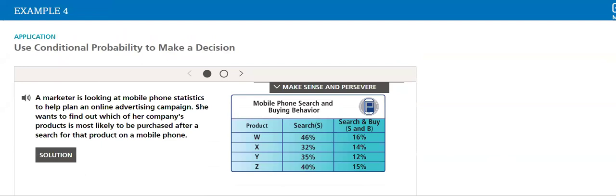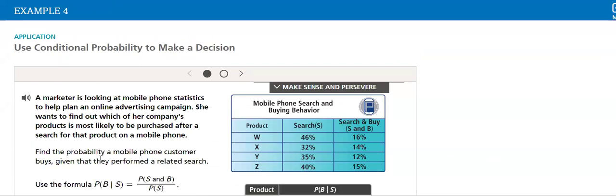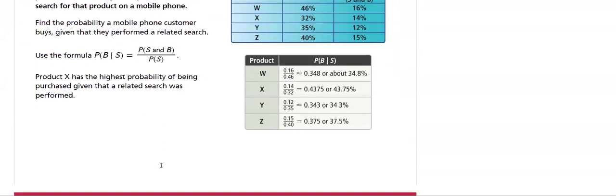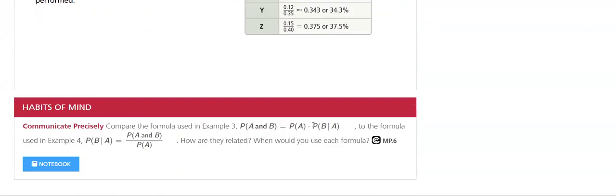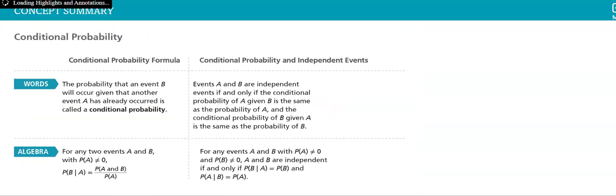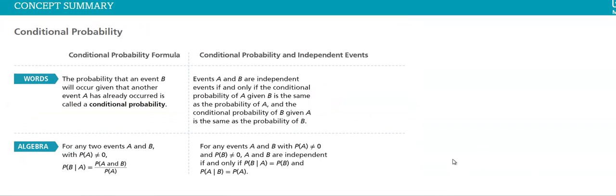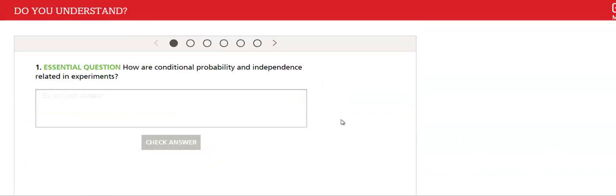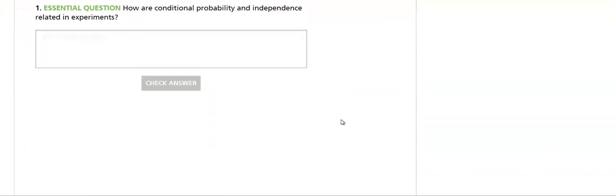Then we will use conditional probability to make a decision throughout this example that will be done in our class. Then we have the concept summary of what we have learned, and finally practice, practice, and practice.